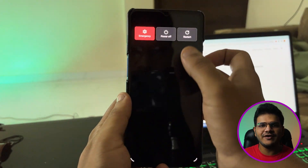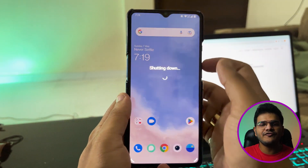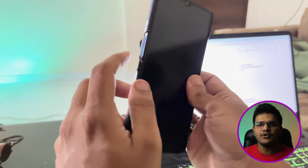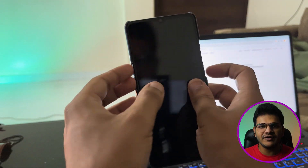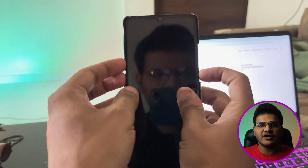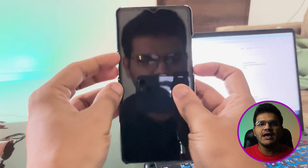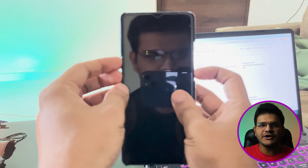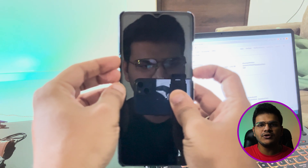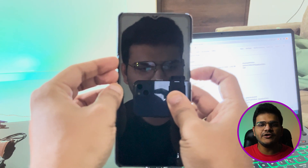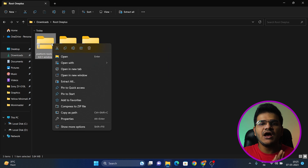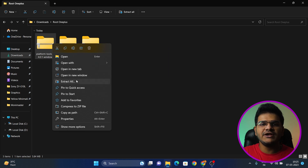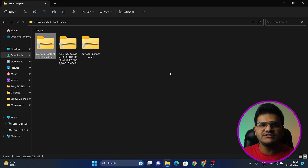Once you've done that, turn off your device. After turning it off, keep holding the Volume Up and Power button all at once to boot into Fastboot mode. Once you've booted into Fastboot mode, connect your device to your PC.